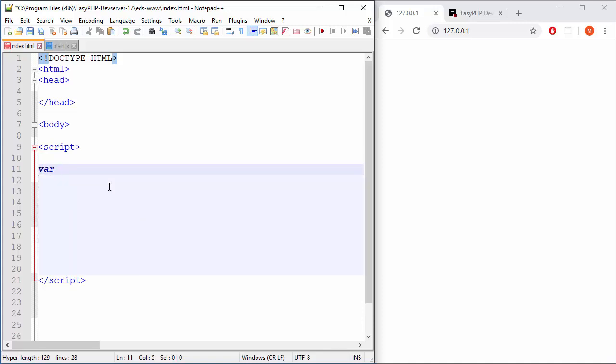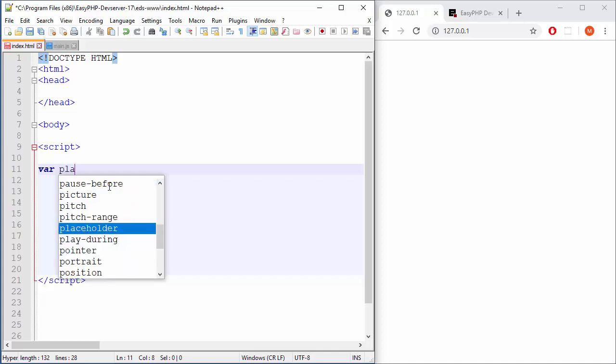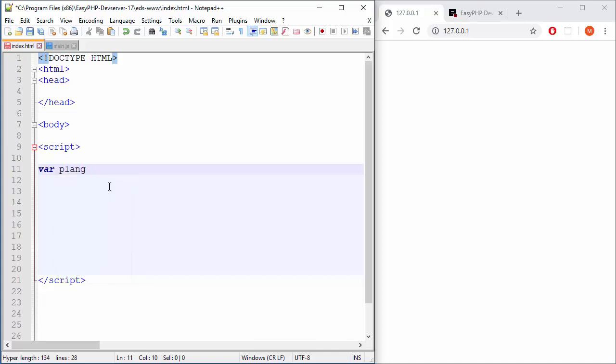When we are defining that group, that array, the name will be like programming languages, plang, something like that. And after that we must state that we are going to create new array. So new array. And in normal brackets we are going to state one after another elements of that array, elements of those groups.